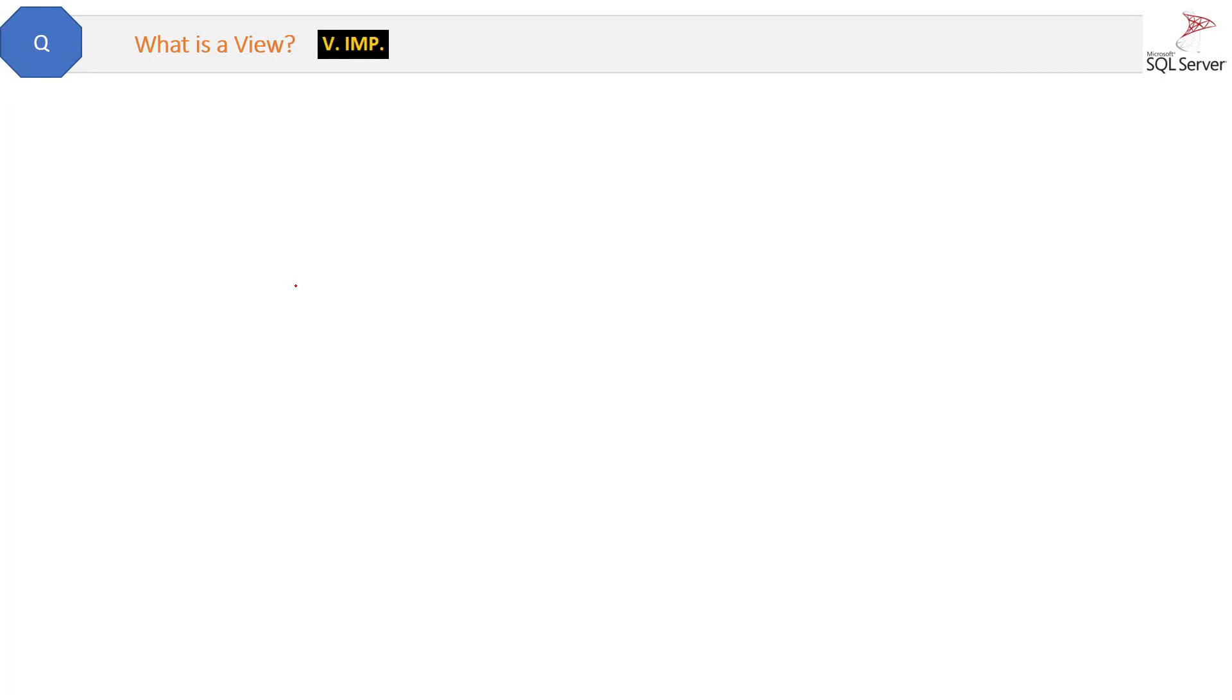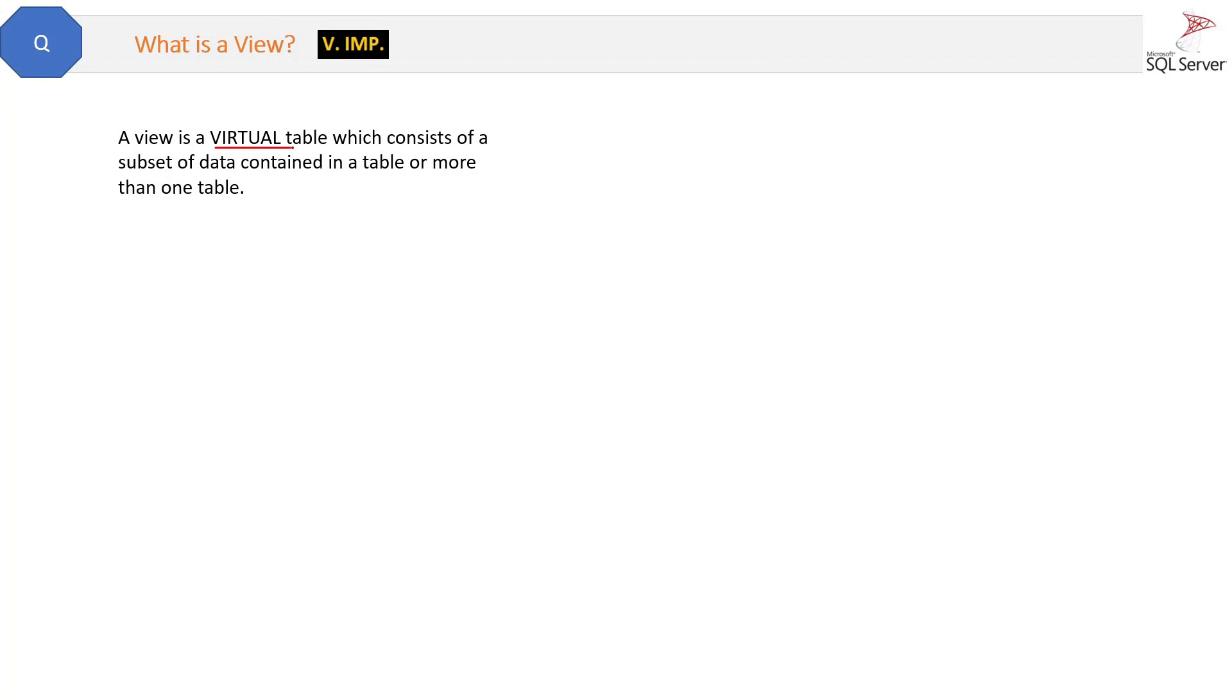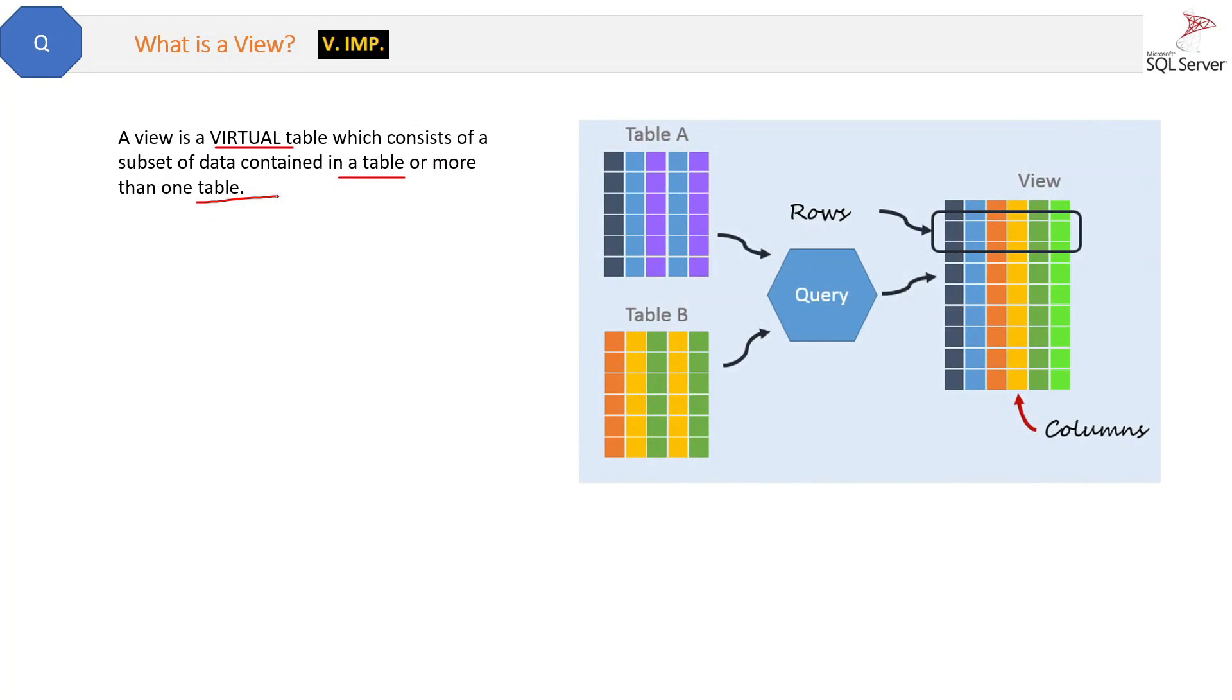What is a view? This is a very important question. A view is a virtual table which consists of a subset of data contained in a table or more than one table. Let me show you the diagram here.